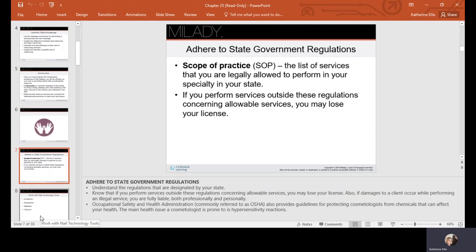We need to adhere to our state government regulations and your scope of practice—the list of services that you are legally allowed to perform in your specialty in your state. If you perform services outside these regulations, you may lose your license.